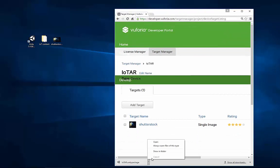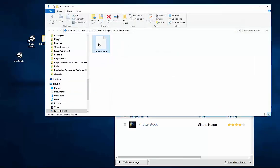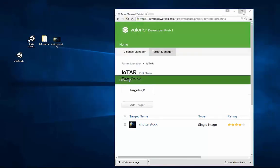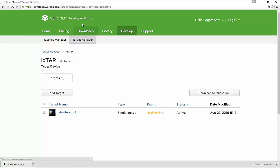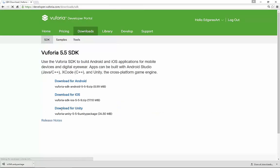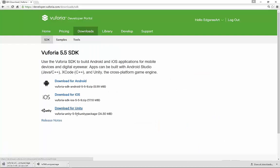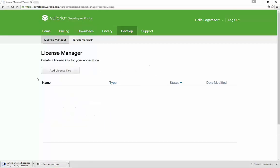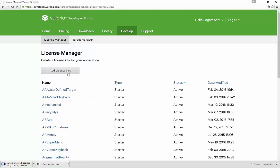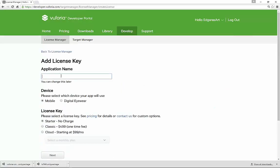The next thing we will do is go to the downloads and download Vuforia for Unity. For your login, use the 5.5.9 version. It will take a few seconds to download. While it's downloading, let's generate a license key — actually, if you have one generated previously, you can use that. If not, just generate a brand new one.